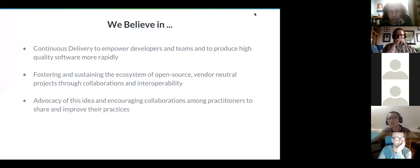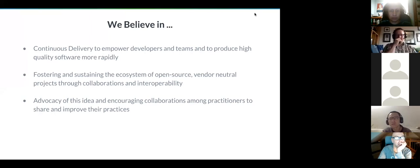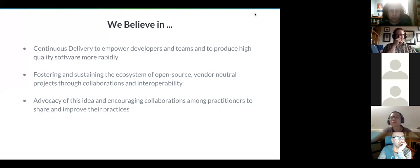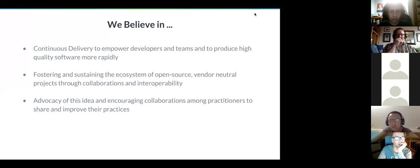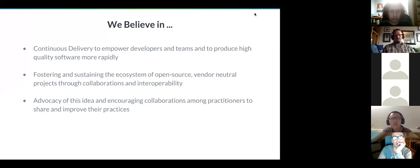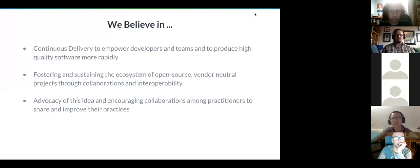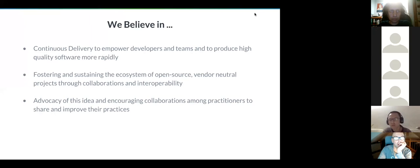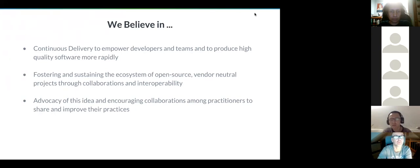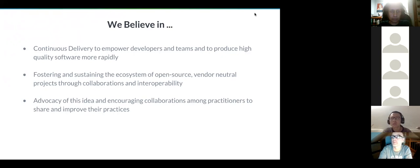The foundation believes in the whole idea of continuous delivery and the benefit it brings to software development. If you don't believe in the mission, you shouldn't be part of this. Another important part is we should have this ecosystem of open source projects, and in order to sustain the growth of that, it should be a vendor neutral place that facilitates collaboration.